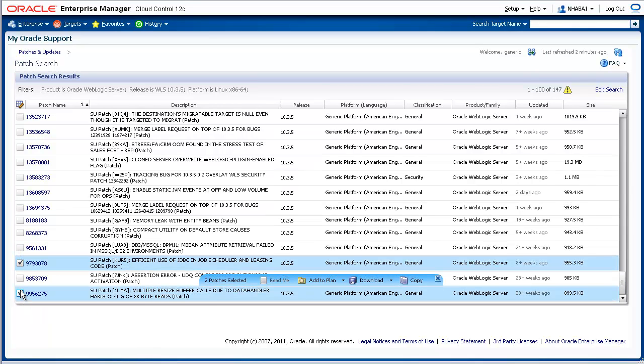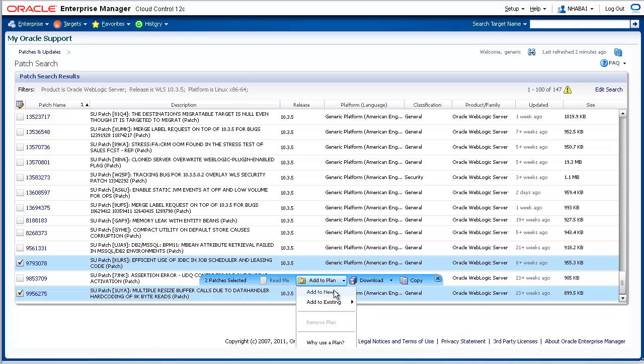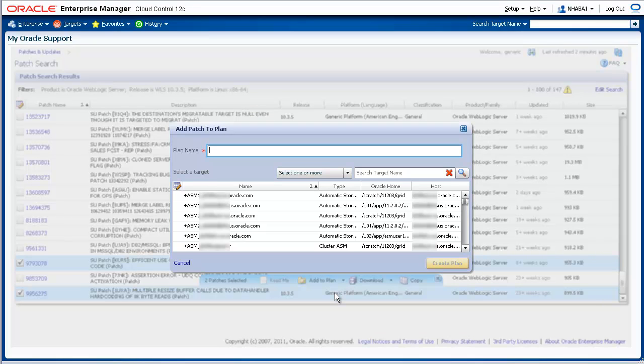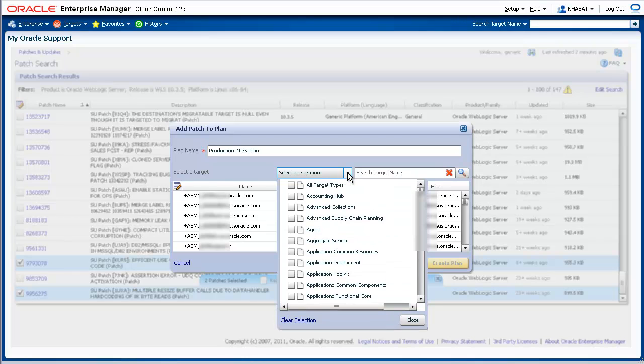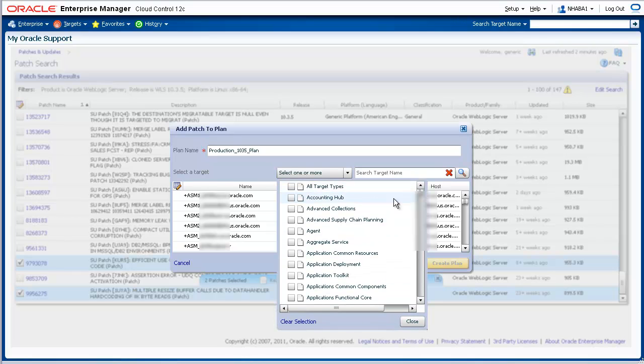After selecting the couple patches, add the selected patches to a new patch plan. A patch plan is simply a collection of patches that you want to apply as a group to a domain. Give the patch plan a name, such as Production 10.3.5 Plan. Select the target type, Oracle WebLogic Domain.